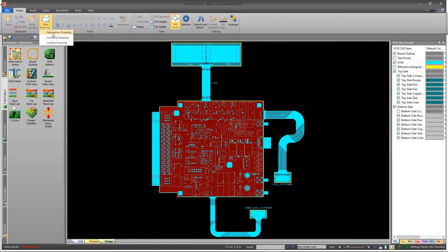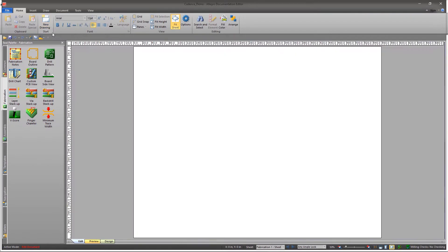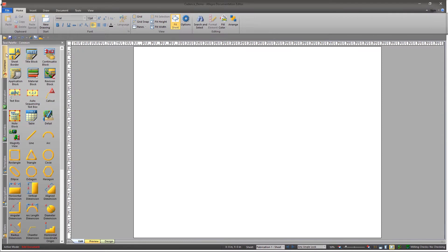Click on New Drawing in the toolbar and select Fabrication Drawing. A new blank sheet opens. There is a column for the tool palette on the left side of the sheet.